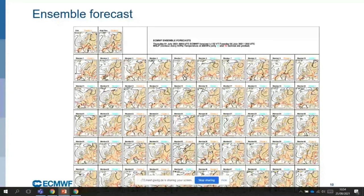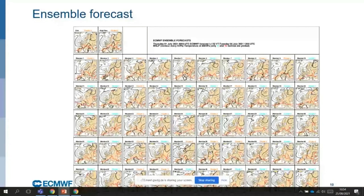What we produce is an ensemble of models trying to represent these uncertainties in the future, using different ways of representing that uncertainty.